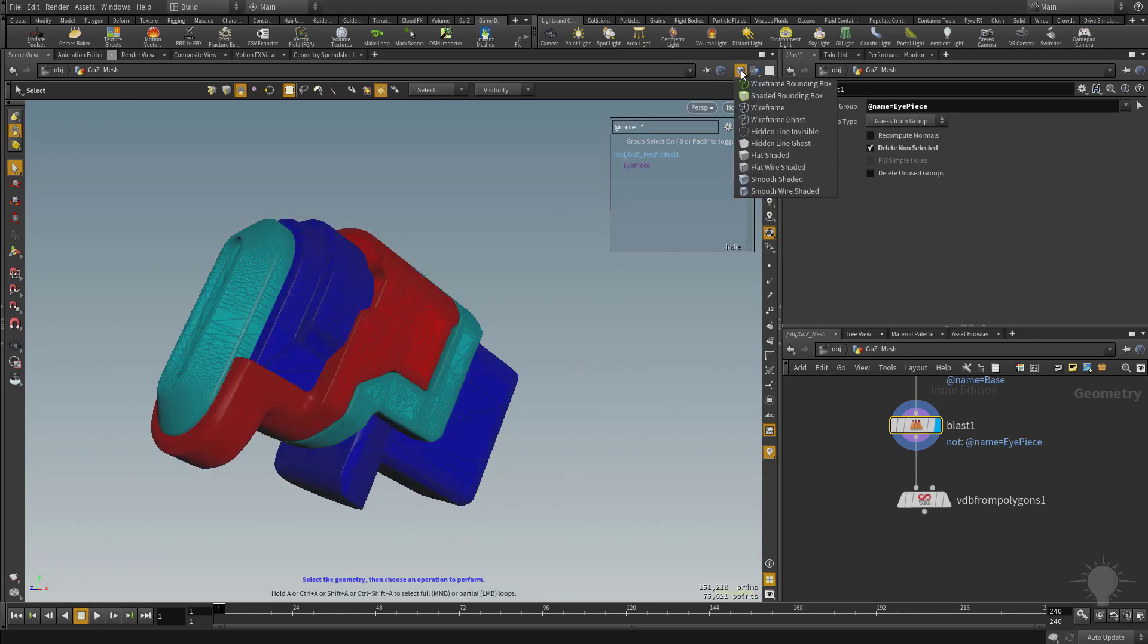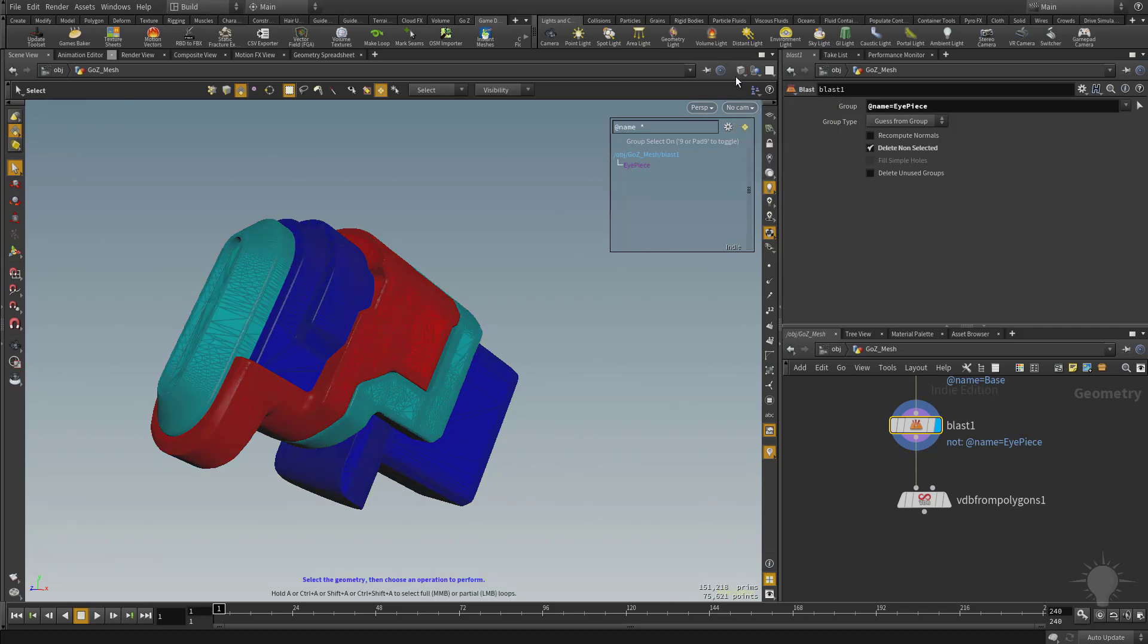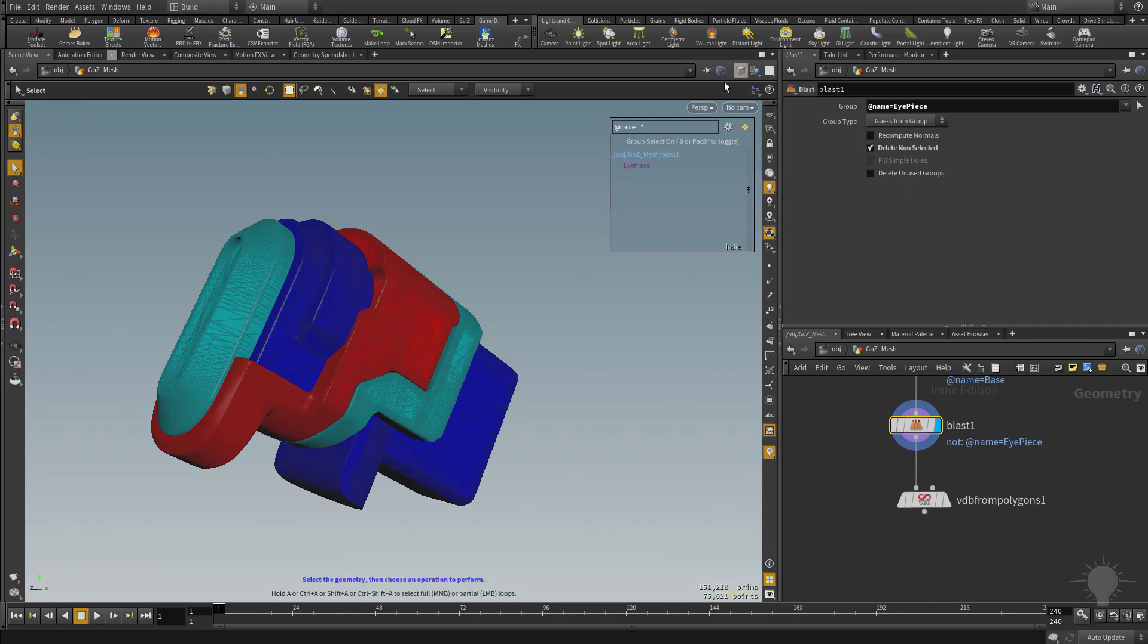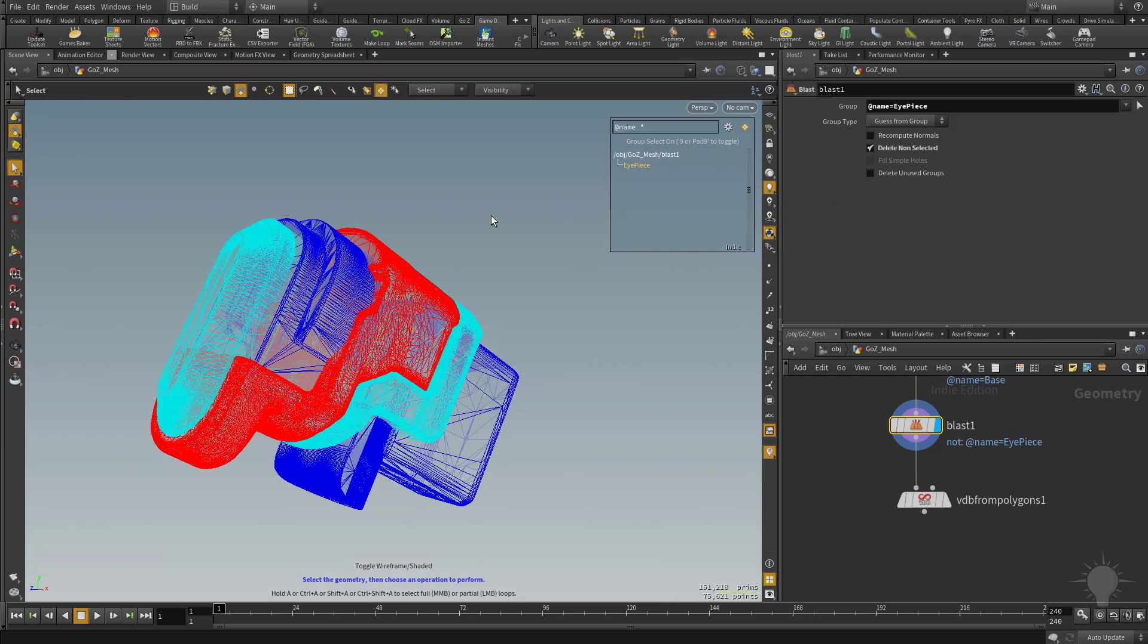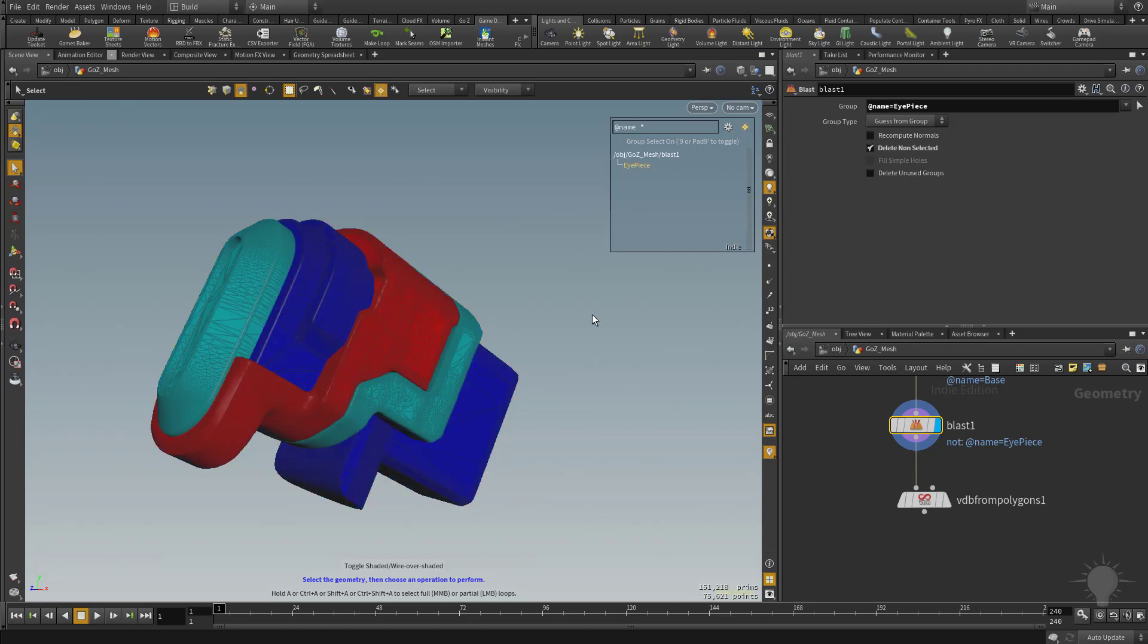And you can also go up here to the shading cube here. We can do like flat shaded only, or we can do flat shaded with wires, or smooth shaded, etc. Or just wireframe. If you want it, the hotkeys for that W is wireframe toggle on and off. And then Shift-W is turning the wireframe on shaded on and off.